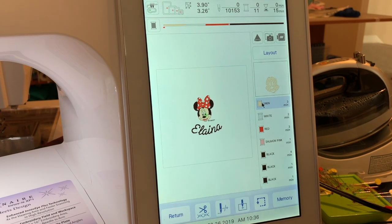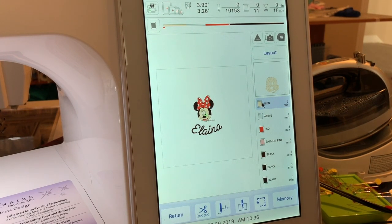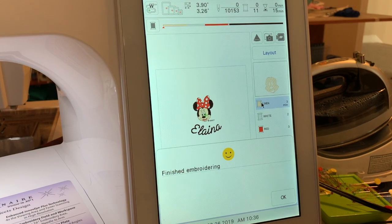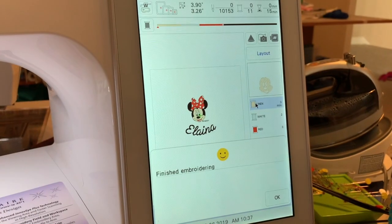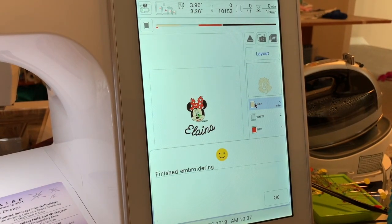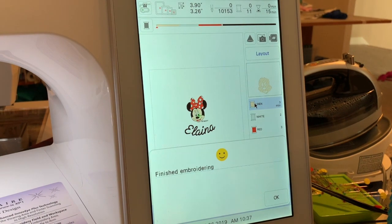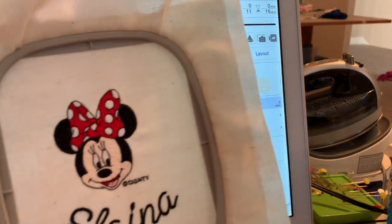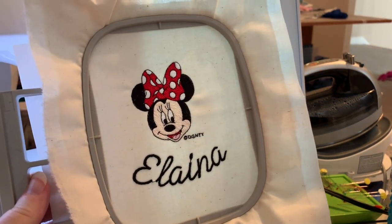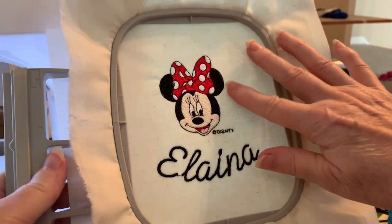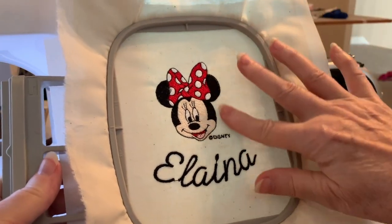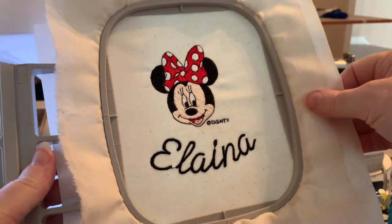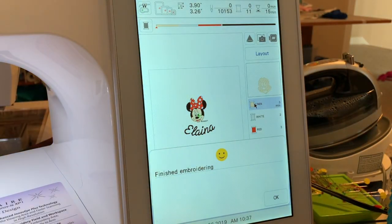When you finish embroidery you'll get a nice little happy face. Let's go ahead and take this out of the machine and here's the design. You can see a little bit of puckering right here but that'll go away with the iron. Part of that's because of the hoop. We'll just go ahead and remove it from the hoop so you can see.